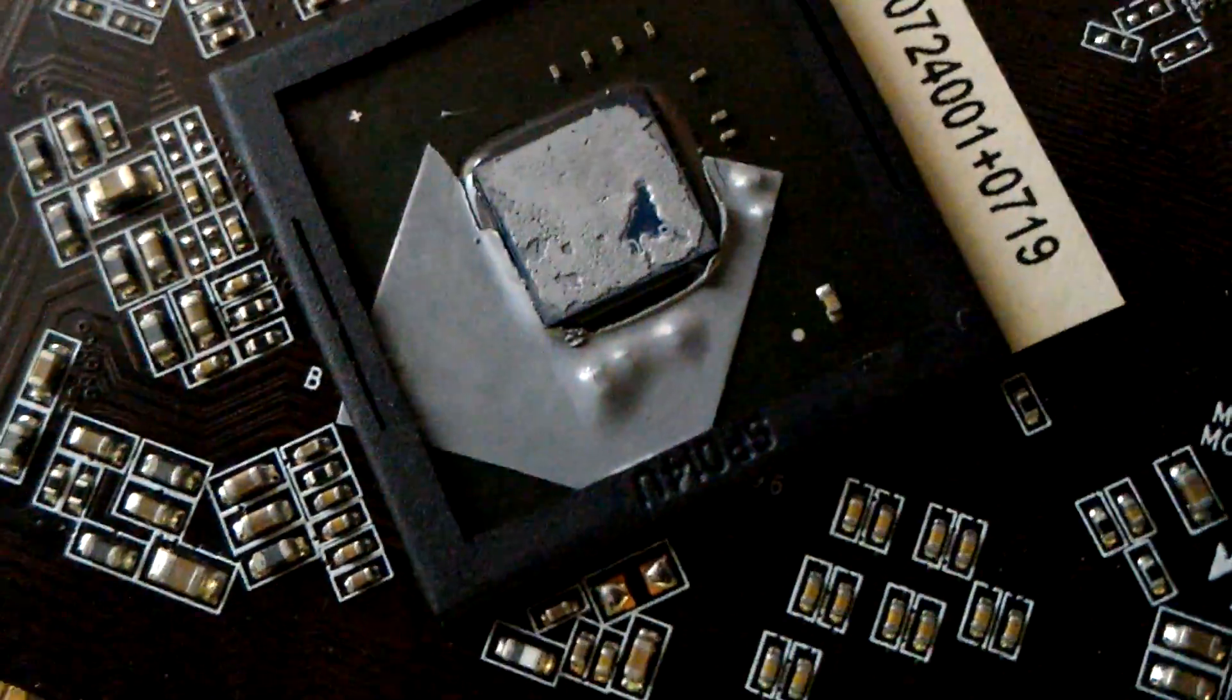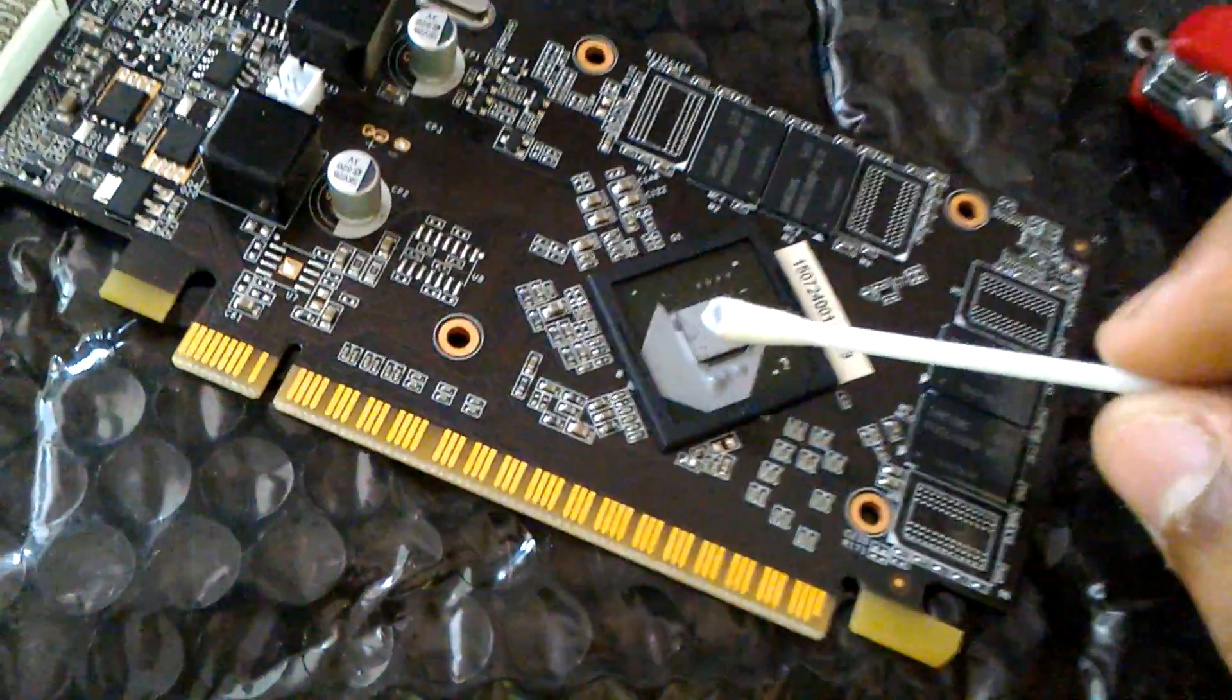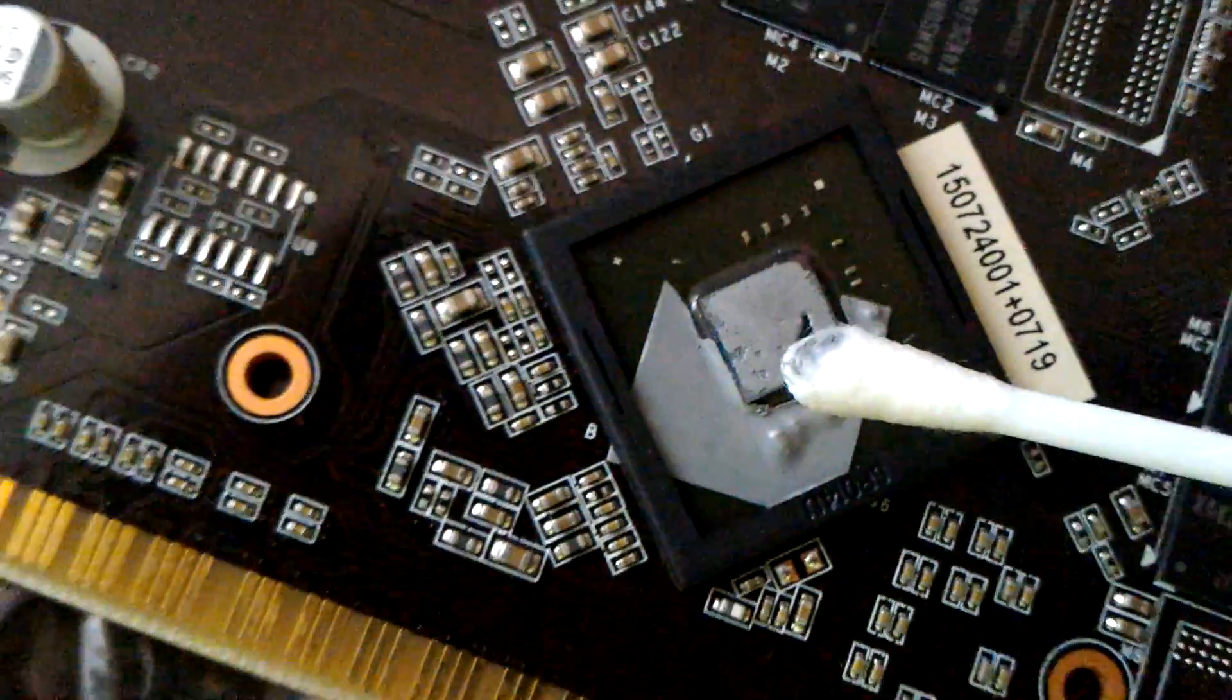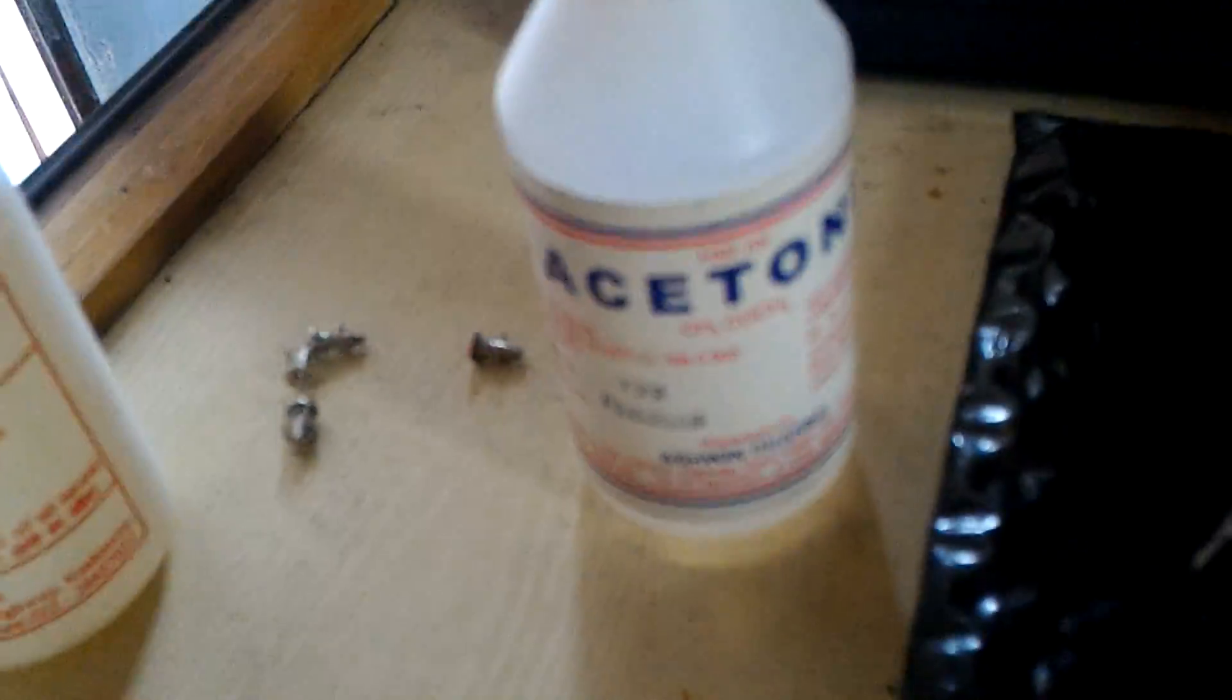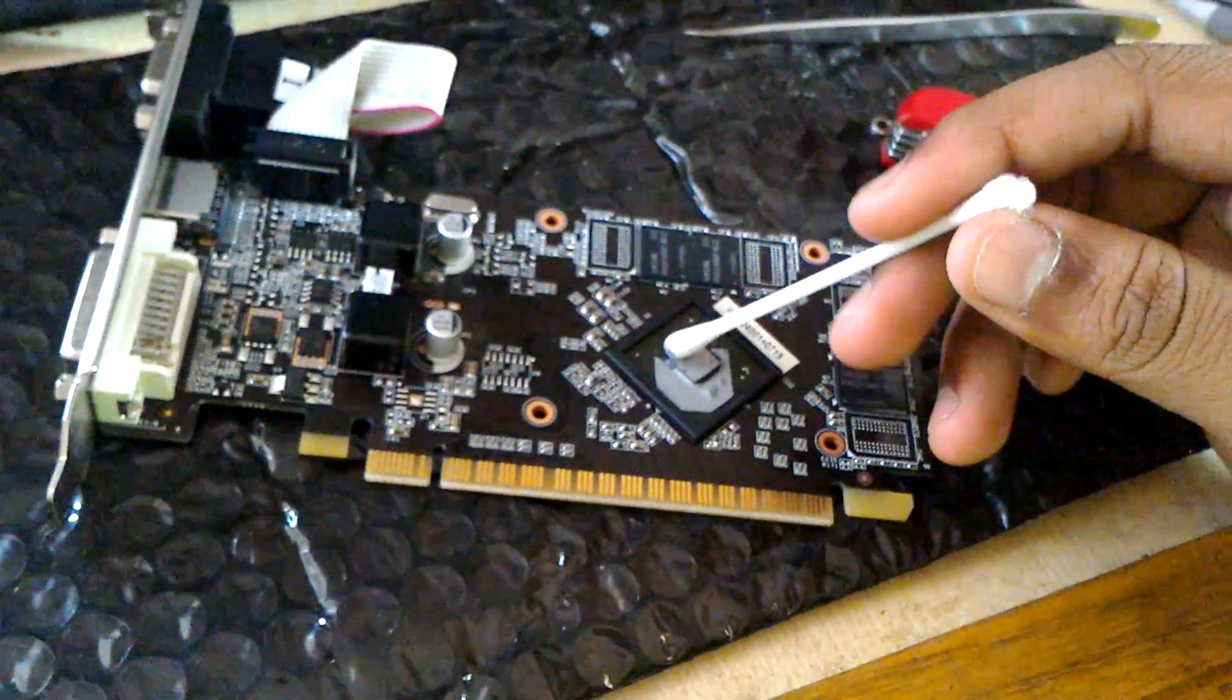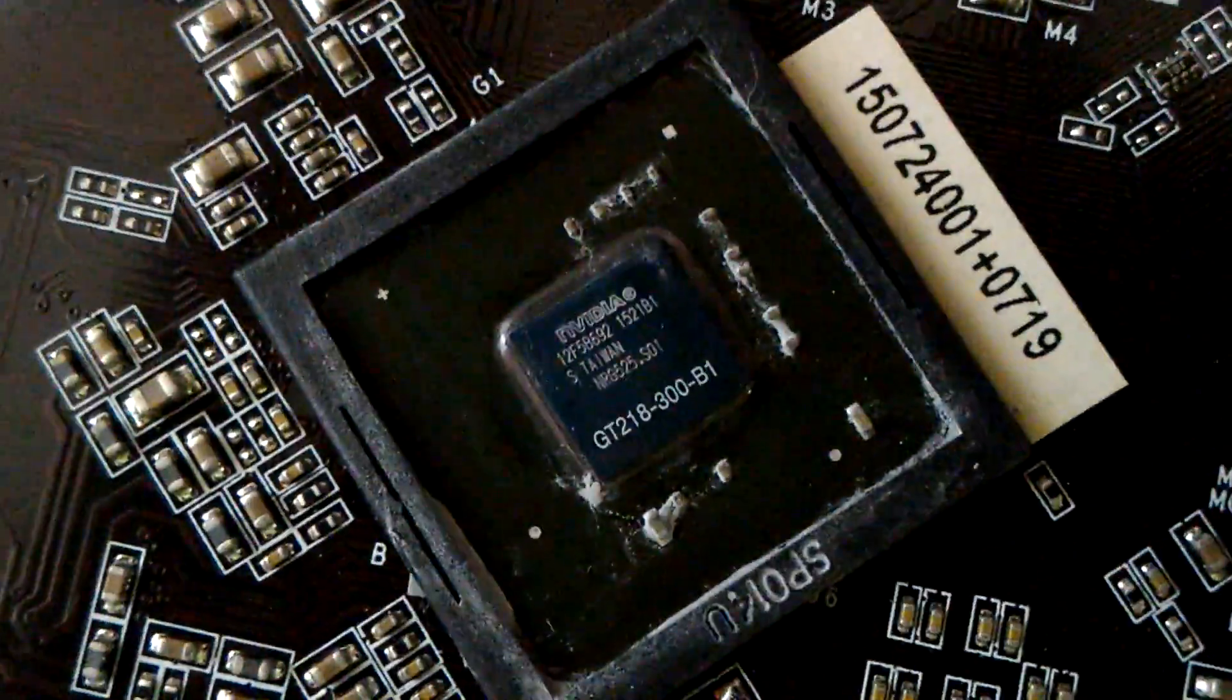What you need to do is take a cotton bud and wipe it. You can use acetone or 99% rubbing alcohol to clean this. After we have cleaned it up, it should look something like this. It should shine.